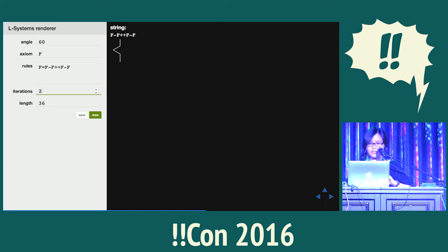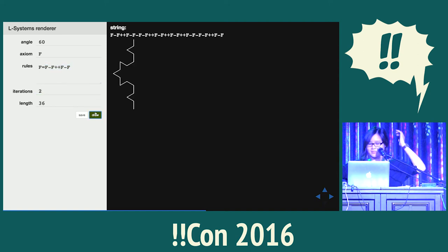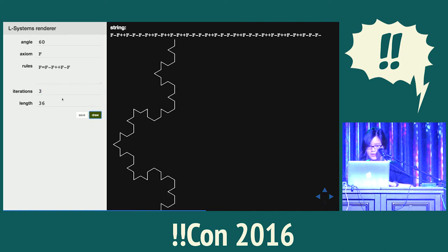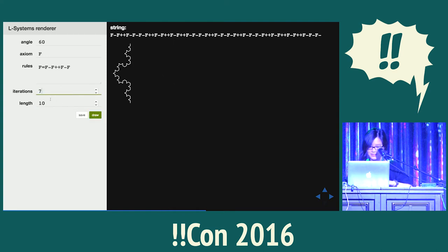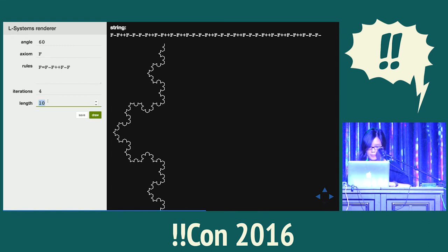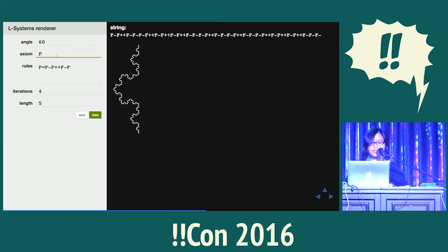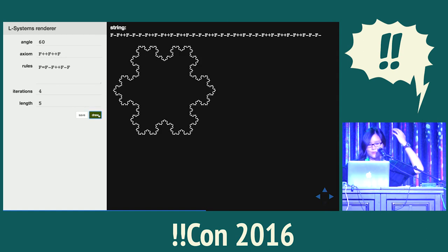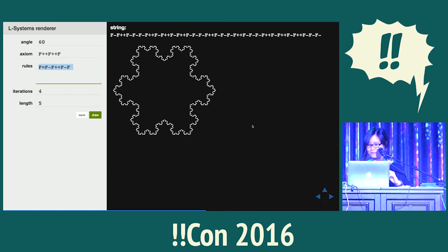We can iterate this again by replacing all instances of F with this rule, giving us the second iteration of the Koch snowflake edge. We can do that again and again — it gets bigger and bigger because of the predefined length for each edge. We can make it a little smaller so it fits on screen, and go all the way up. What we end up with is the entire Koch snowflake, which is like three of these edges — described in just a few lines, which is pretty amazing.